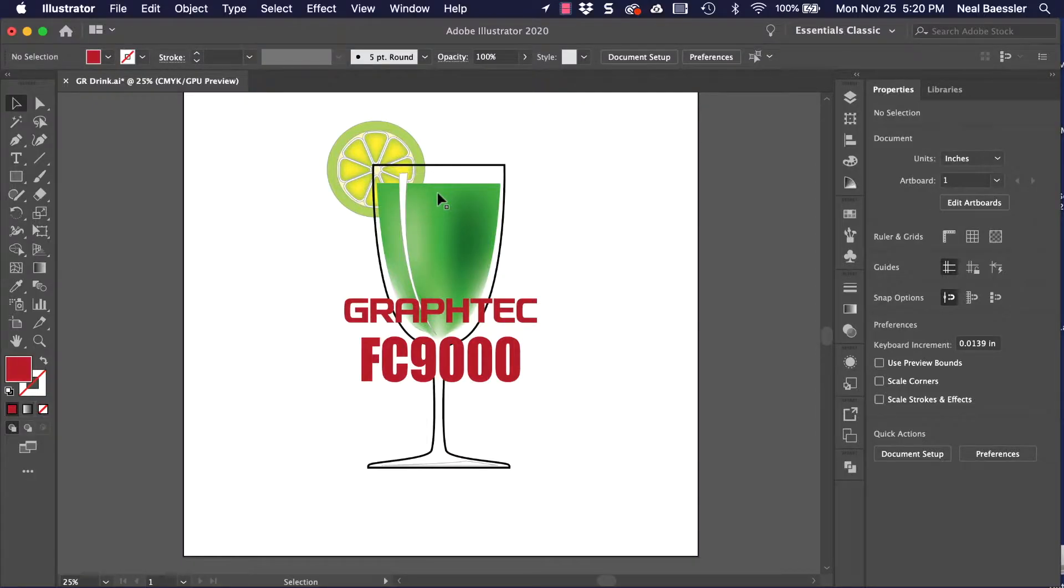The software that we're going to be using is Adobe Illustrator. However, the process demonstrated here is similar to the process when using CorelDRAW.